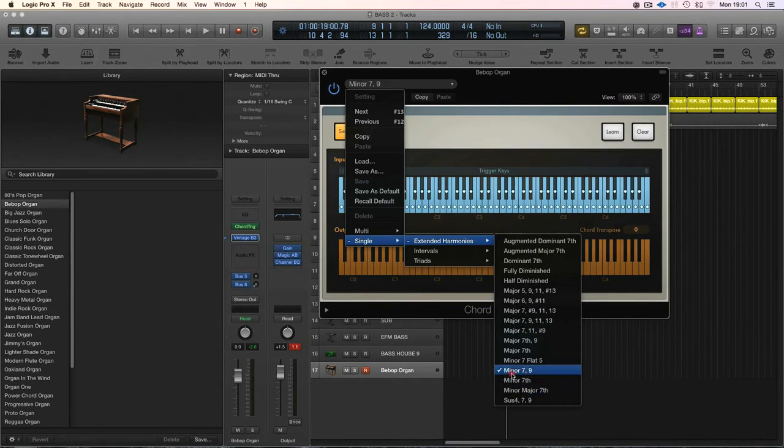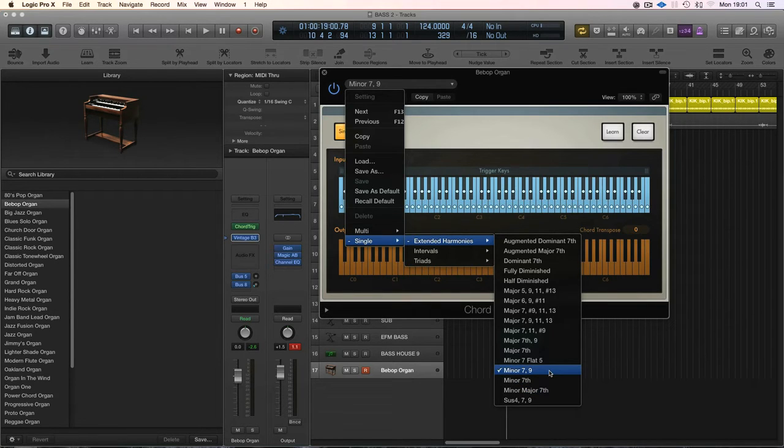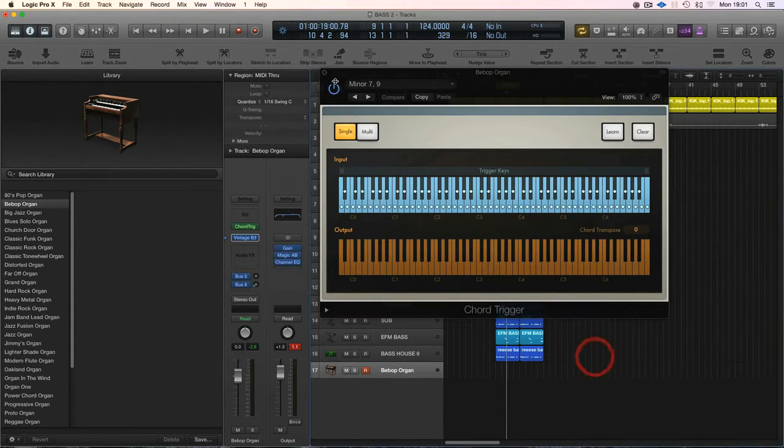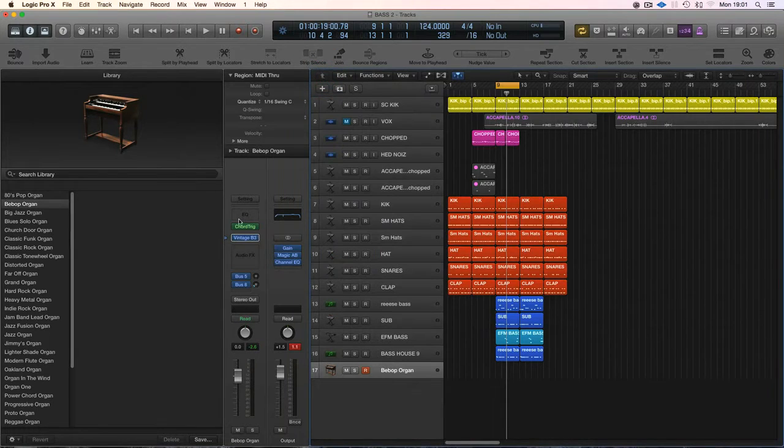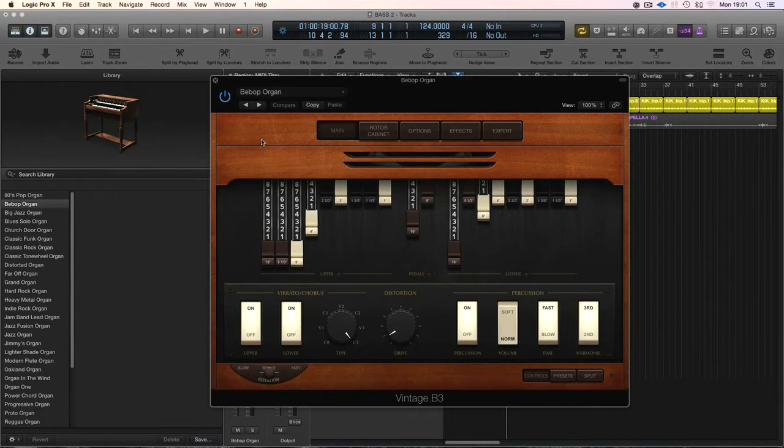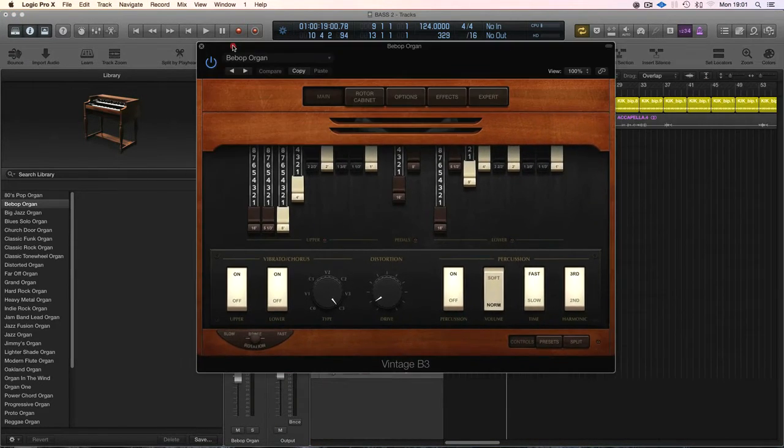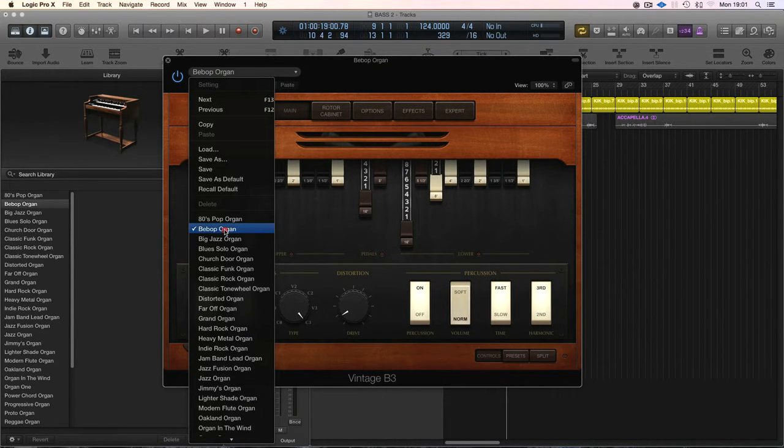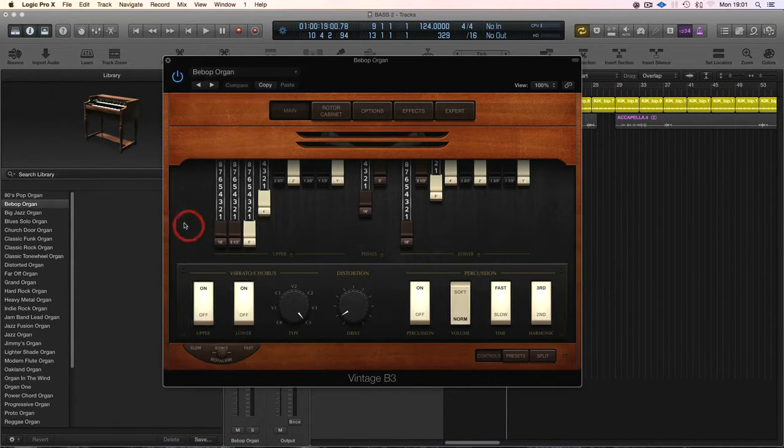I tend to find the 7-9s pretty decent for kind of that moody sort of atmosphere on these kind of tracks. And what I've done is I've loaded the vintage organ from Logic, gone through a few sounds, and this is quite cool.